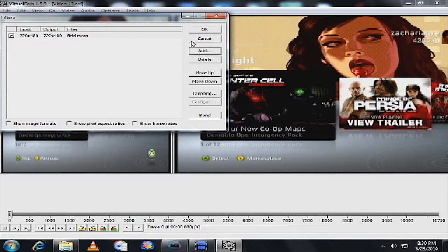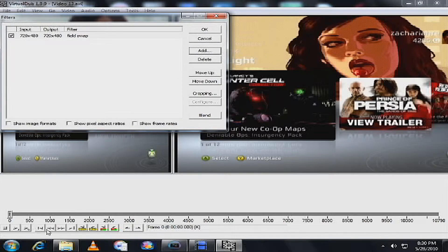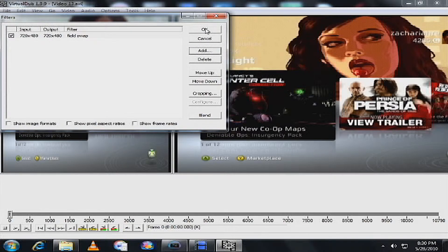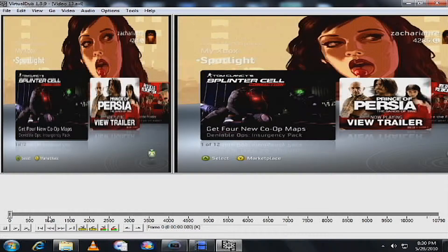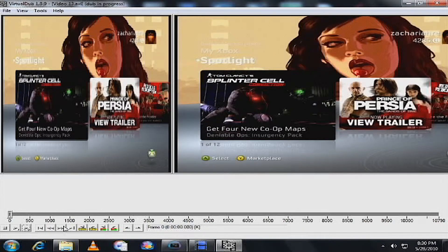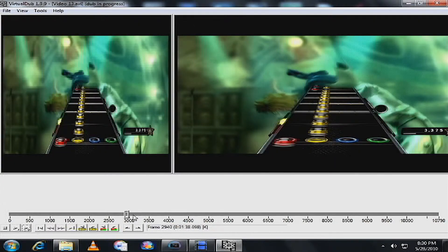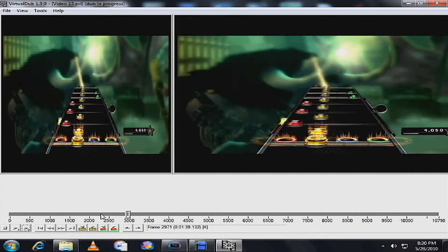And then right after Field Swap, wait, let me show you this. It looks a lot better. See, it cleared out all the things, but it still has those lines.